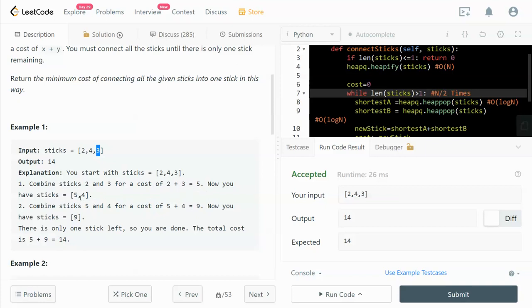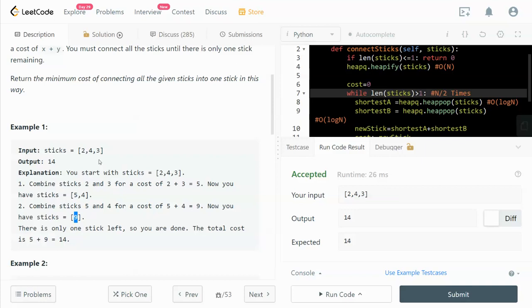Now we have two sticks left: one is the original second stick that we have not yet touched, and we also have the newly merged stick that came from the first two sticks we just merged. So now we have 5 and 4, and then we merge these two, giving us 9. The way to solve this problem is to use a heap.